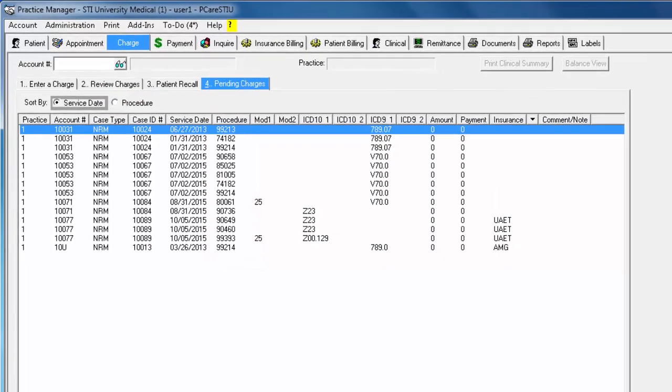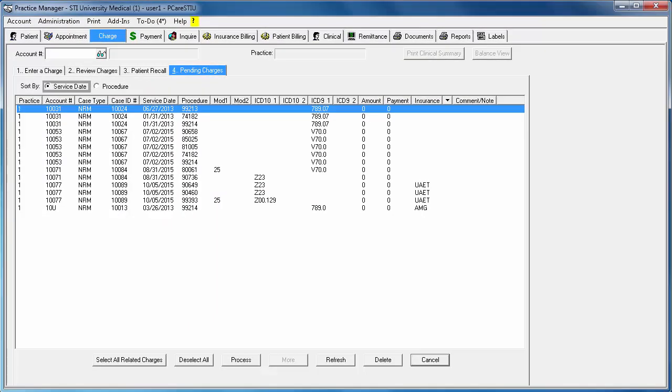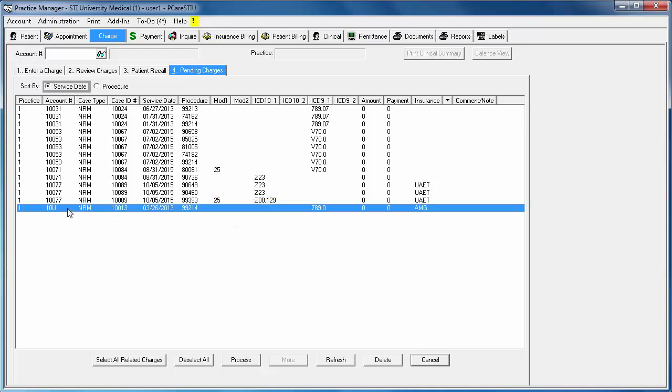You have several options to process a pending charge. If you prefer to process the charges one by one, highlight the charge and click Process.